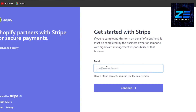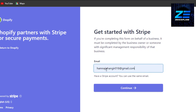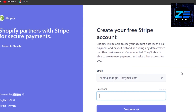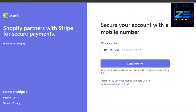Now you need to log in to your Stripe through Shopify. I'm just going to enter my email address that I have on Stripe and enter my password. It will send a verification to me — I will have to verify that it is me who wants to connect my Shopify to my Stripe. After that, I will be able to connect them really easily.